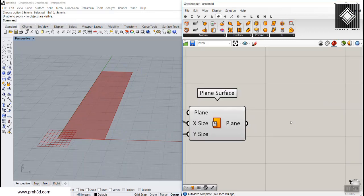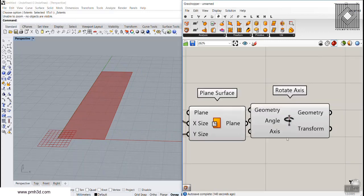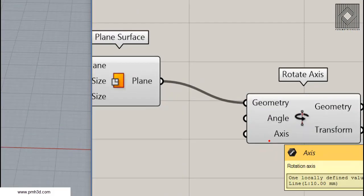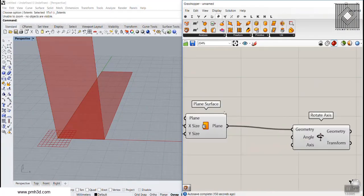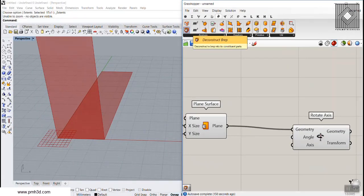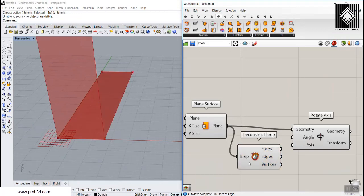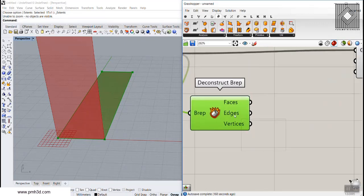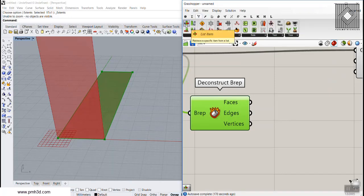I'm going to use the Rotate Axis tool to rotate this plane. The axis needs to be a line, so I'll deconstruct the plane surface. Going to the Surface tool tab, I'll use Deconstruct BRep and extract an edge from here. I'll use the List Item tool — just search for Item — to extract the edges.